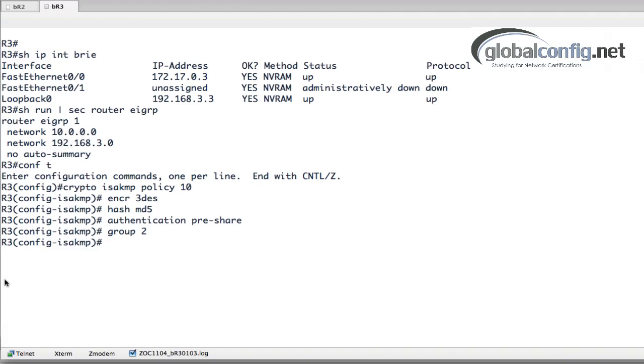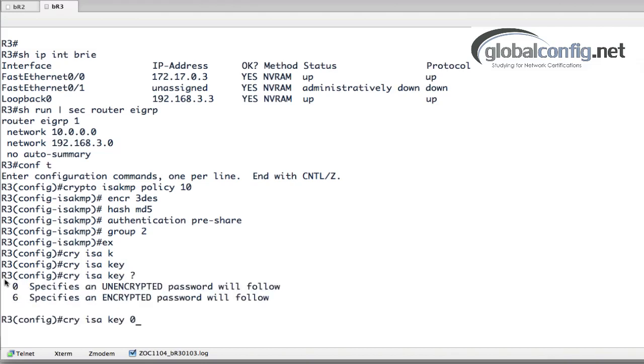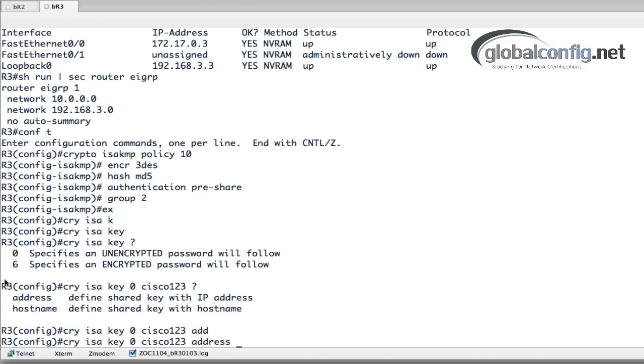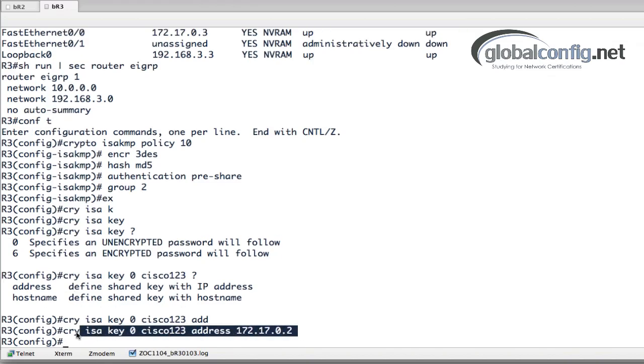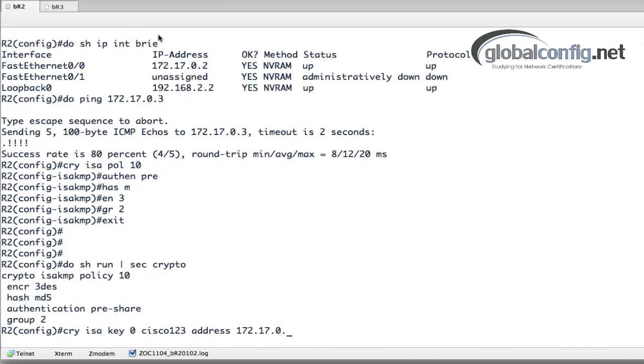Now the next thing I'll do is set my pre-shared key. Let's go crypto ISAKMP key and this is going to be 172.17.0.2. I'm going to copy this and paste it over on router 2 and change this to .3 and now our keys match.